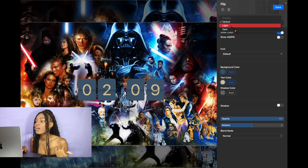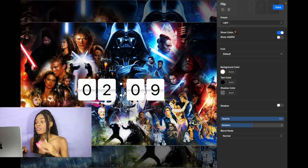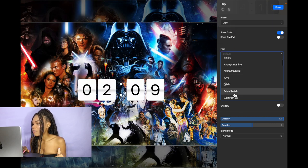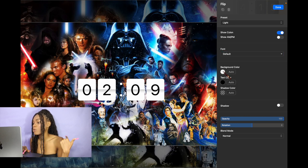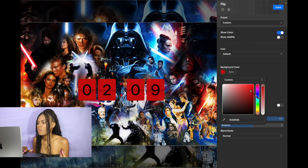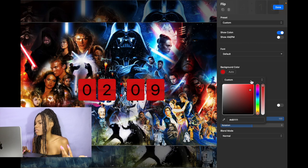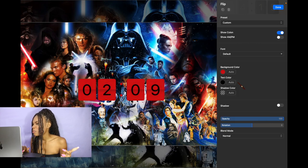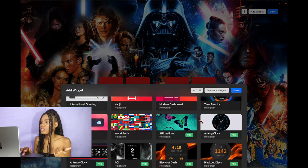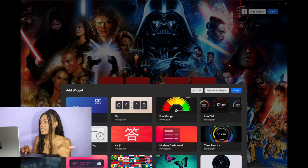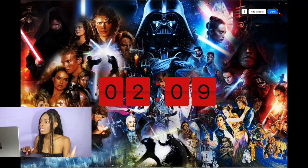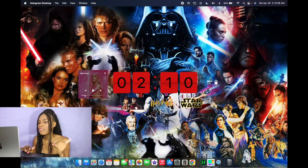So if I don't want the background to be white and I want to do more of a red for a Sith Lord kind of vibe, I can do that. Once you're done, click Done. You can do the same things with all the other widgets — just click Settings and adjust them further. Once you're done playing around with the layout, click Done and there we go.